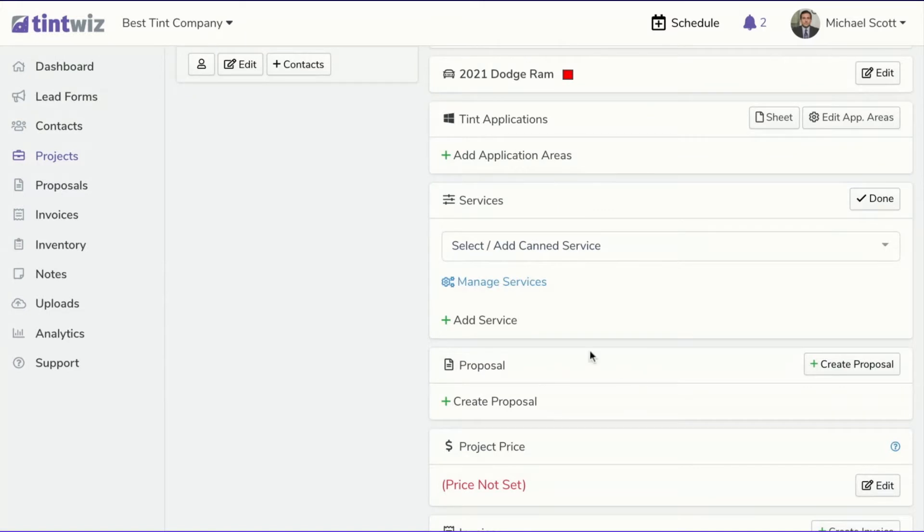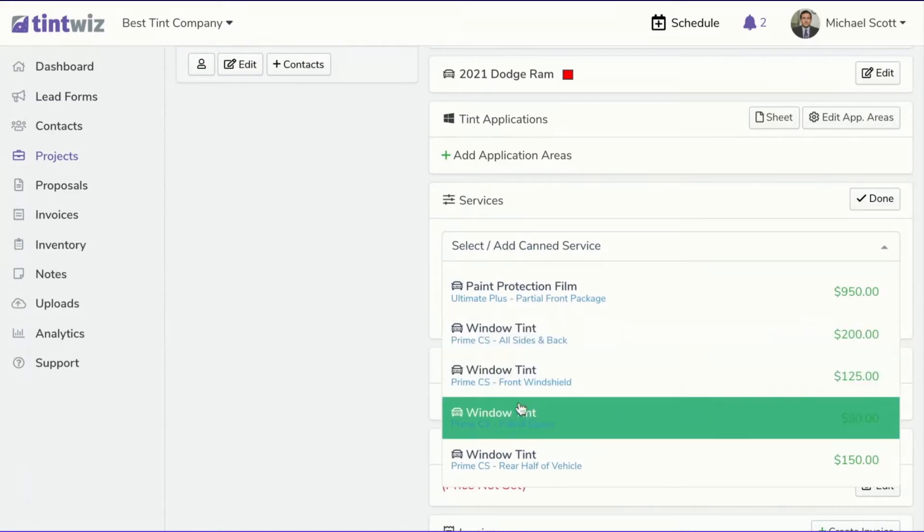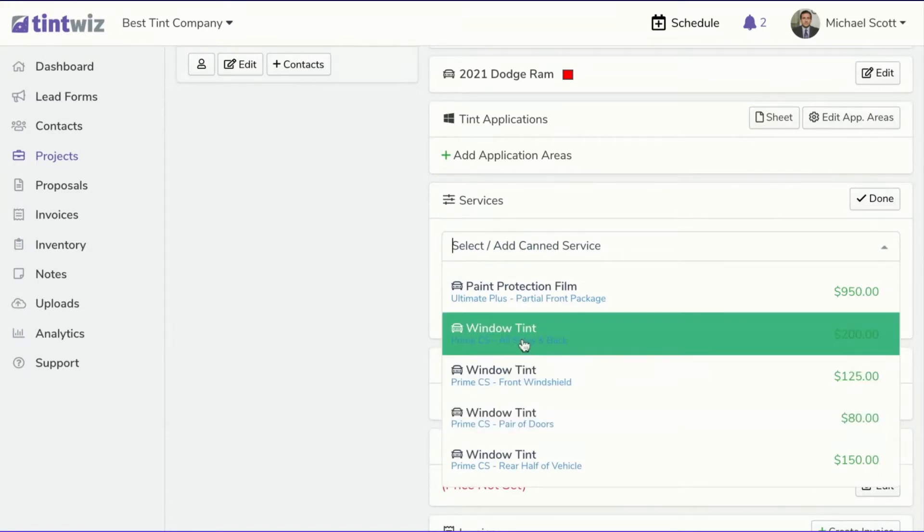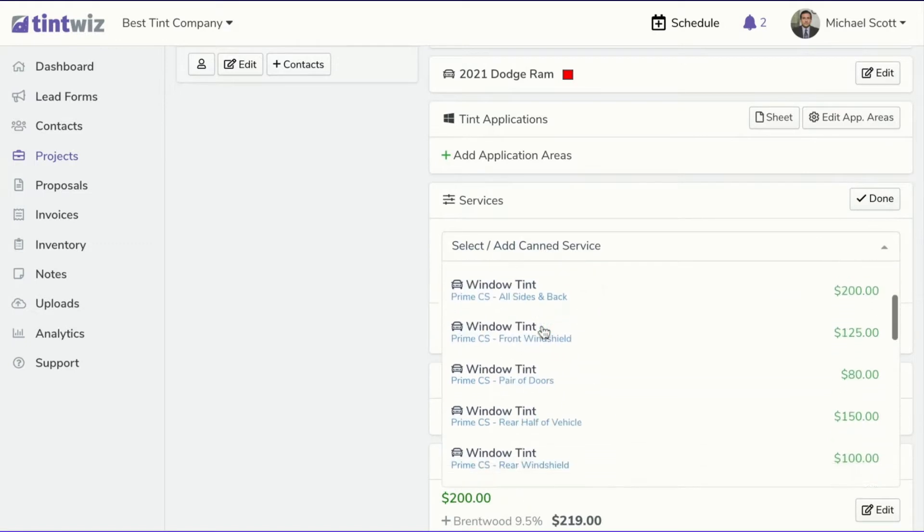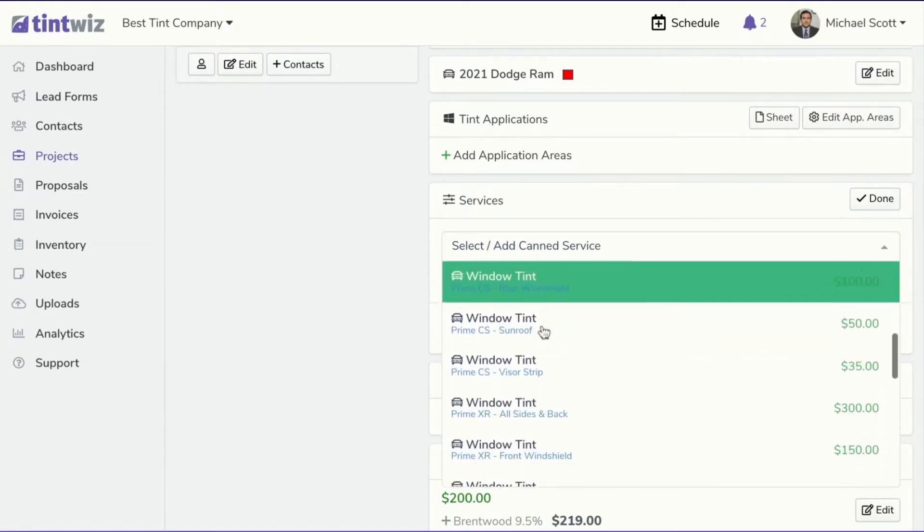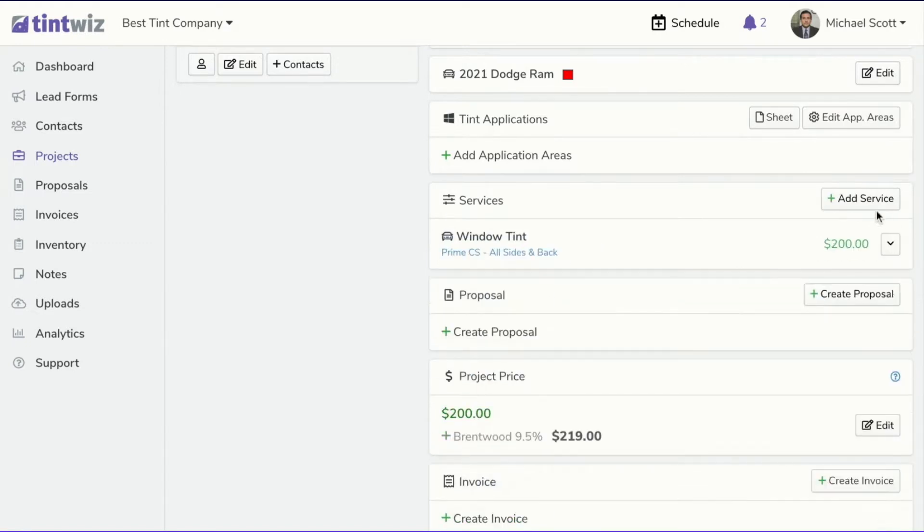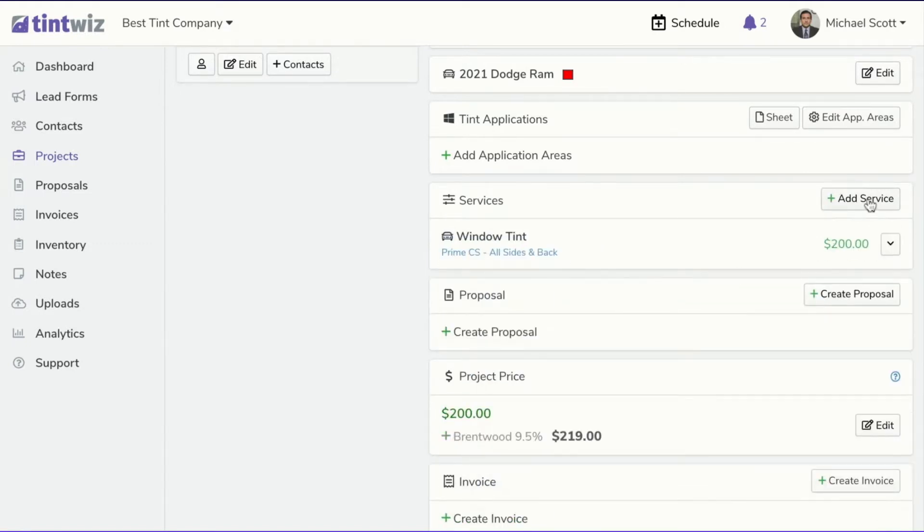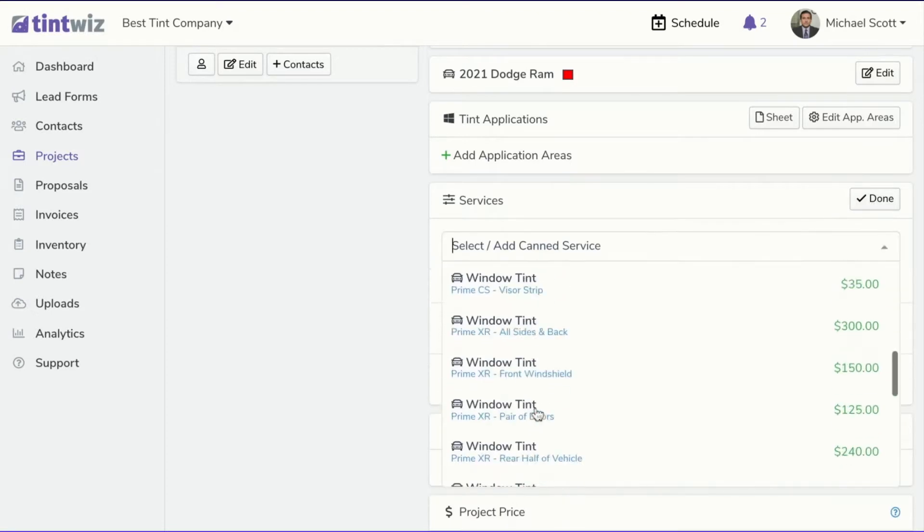If I want to create a proposal with a good, better, best for all sides in the back, I can come in first and add them as services. So I'm going to click all sides in the back with the good option. Then I'm going to come and do it with the better option. And then I'm going to do it with the best option.